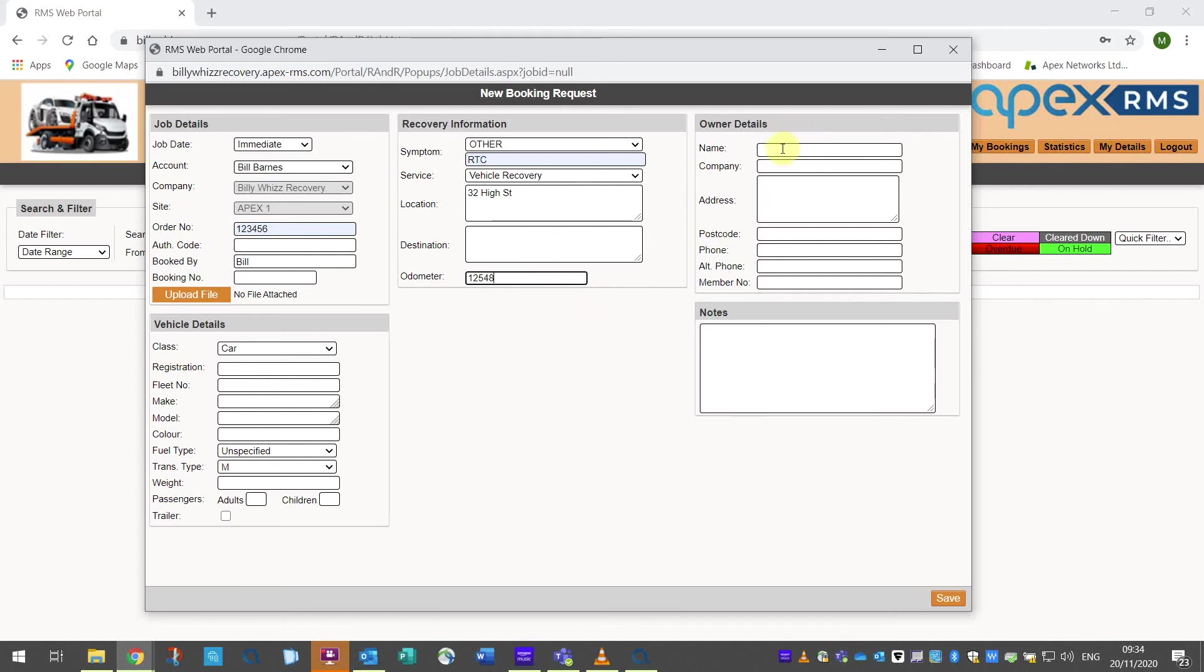Owner details is the next section and you can add the owner or driver details along with the company name if it is a company vehicle along with their address, postcode and contact phone numbers.